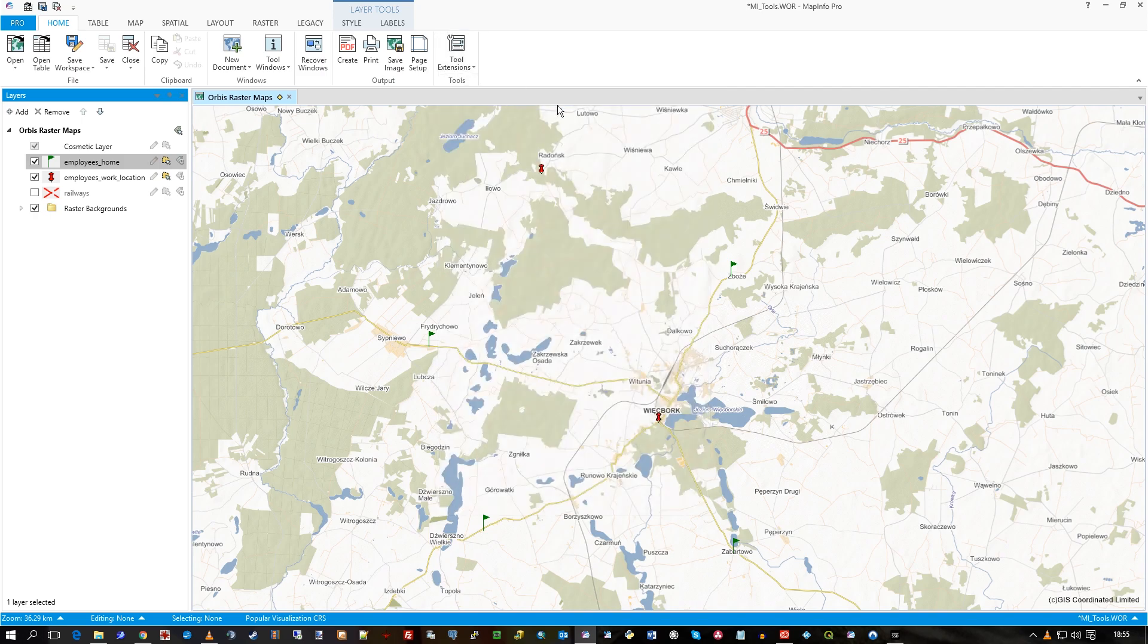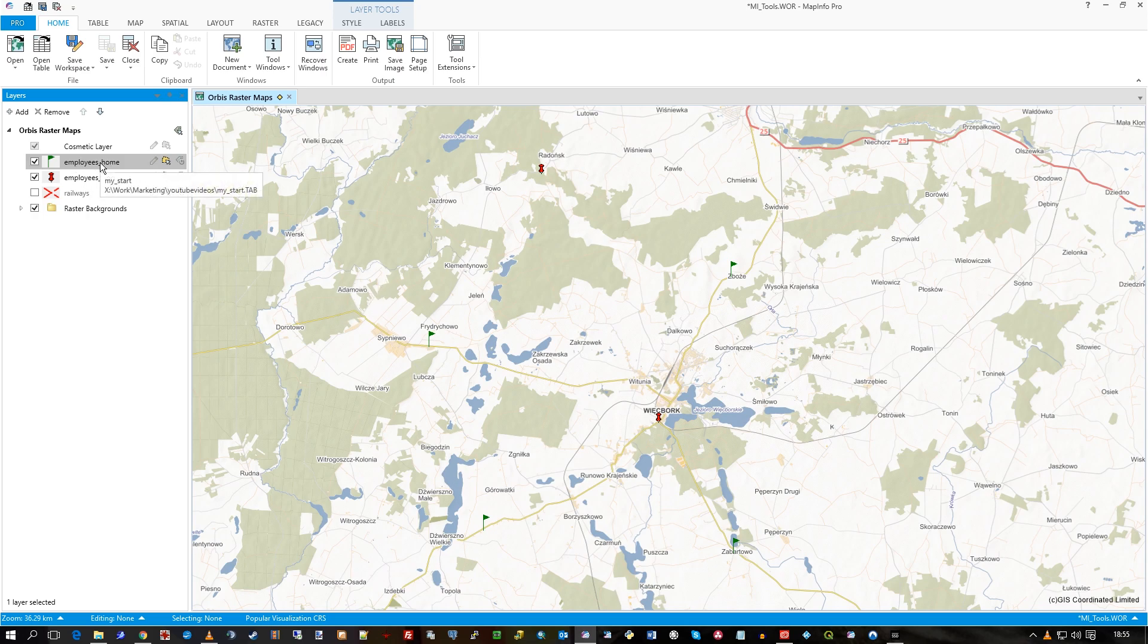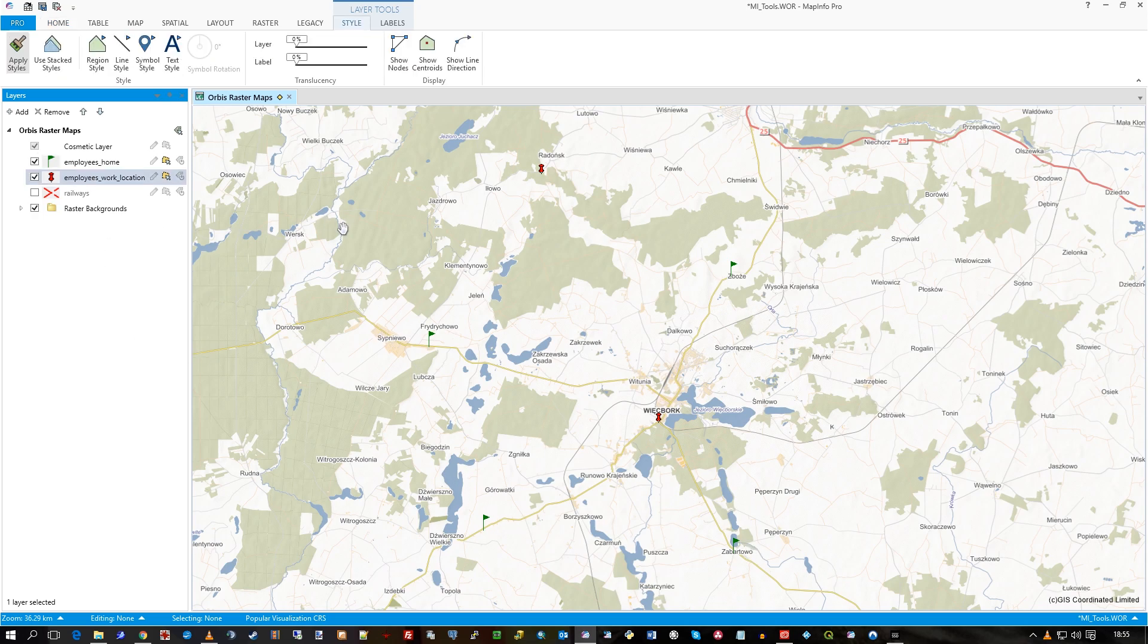So what I've got here is in the layers, you'll see employees home. I've just popped these green flags, so this is where employees live. And employees work location - you can see the red symbols there, the push pins.